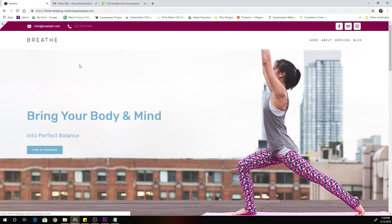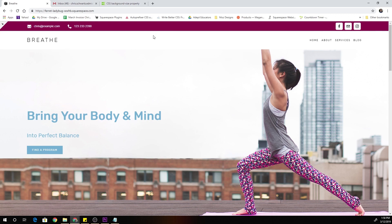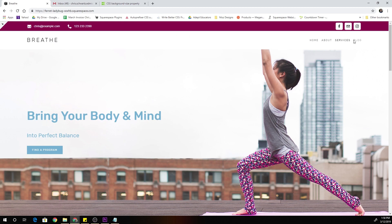Pretty cool effect that we have here. Just like in our example, we now have this split header — email and phone with icons, social media icons in the top bar, then our branding in the bottom left and our navigation in the bottom right. A really cool double-layer header effect in Squarespace.